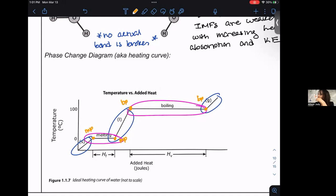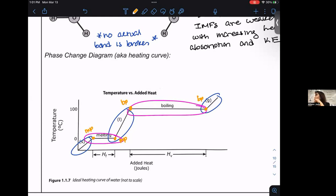Regarding putting ice in water: technically, yes — the water will stay at the same temperature while the ice melts. That's how it works at the particulate level, but we don't really observe that plateau at the macroscale. We only see the large transitions.